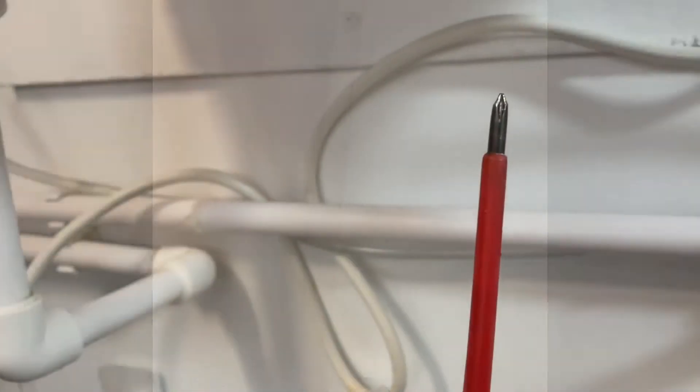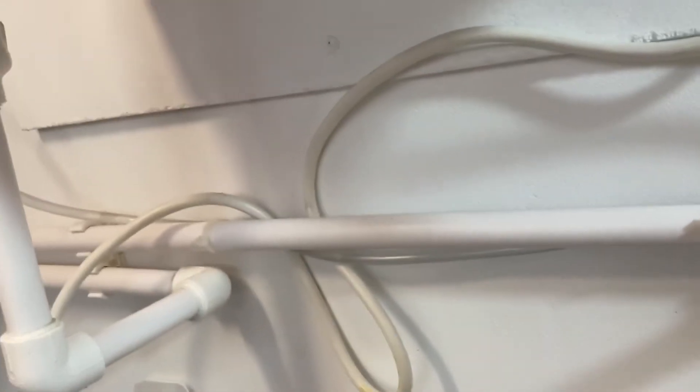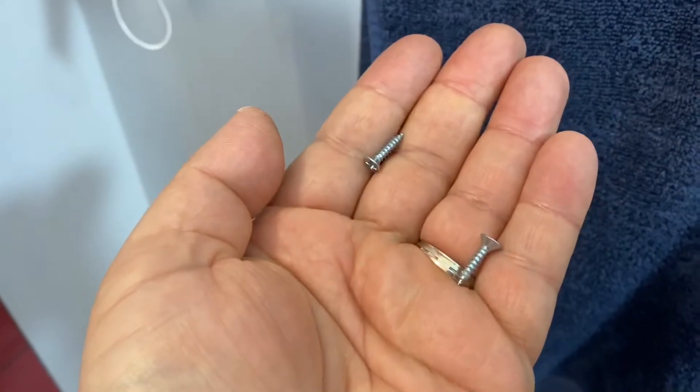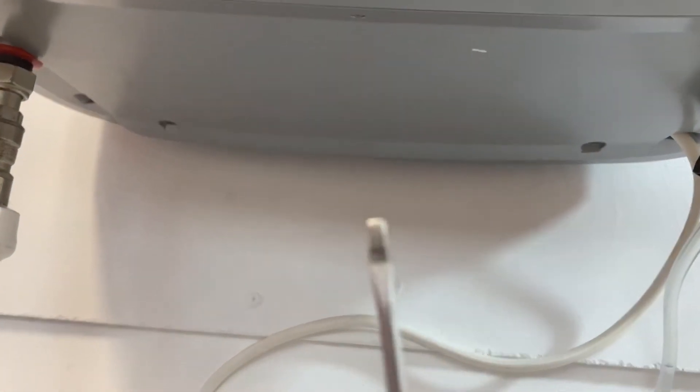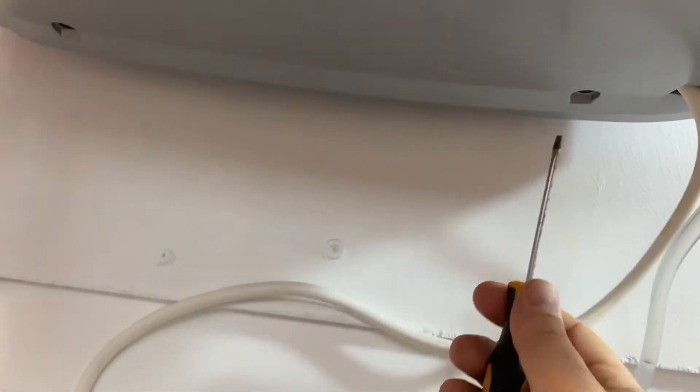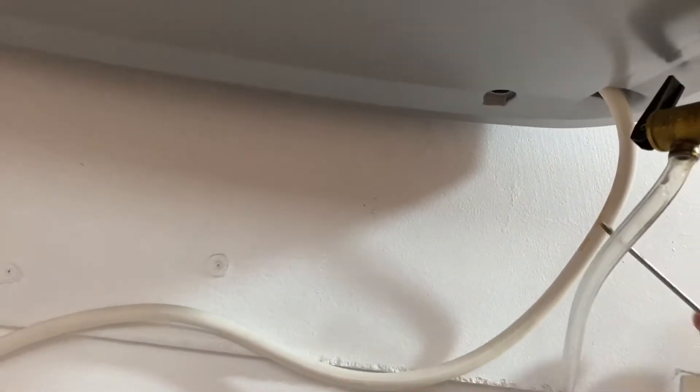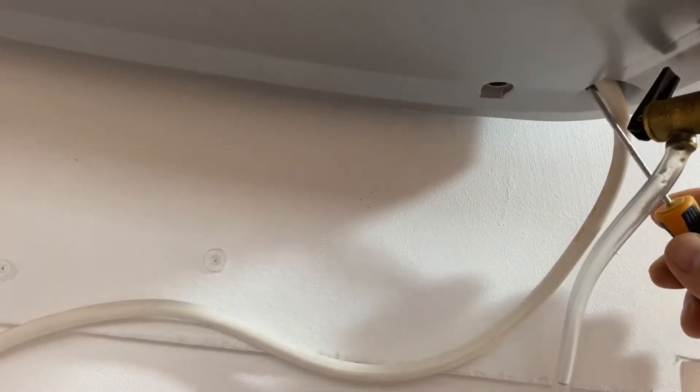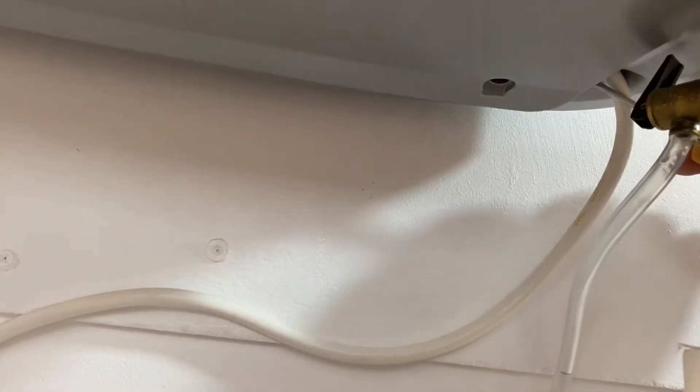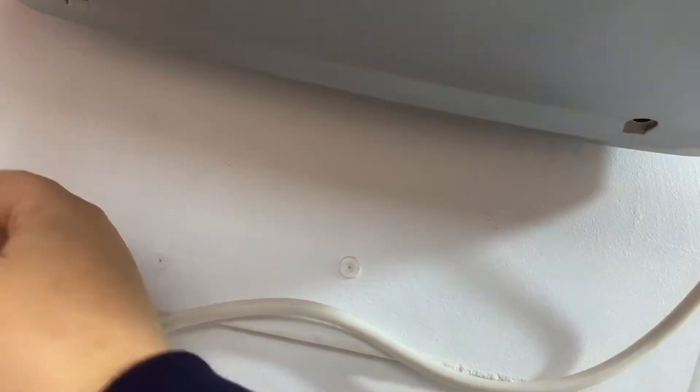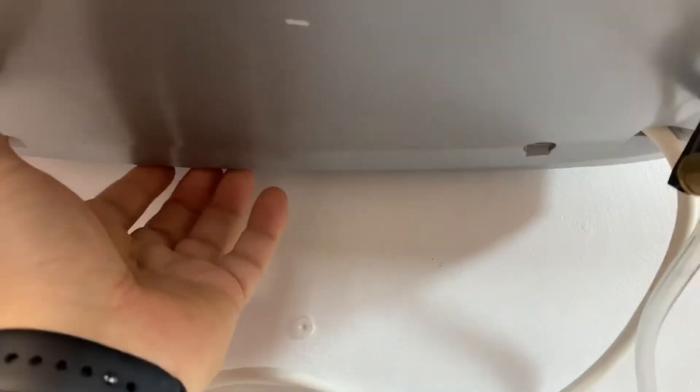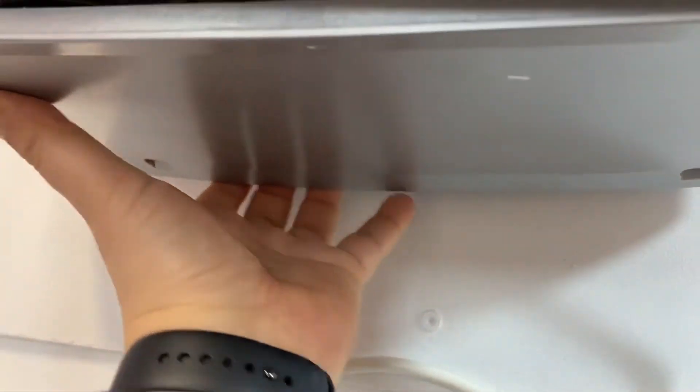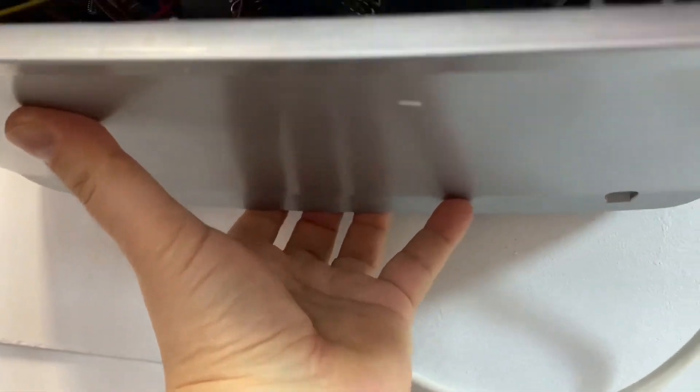With a phillips screwdriver, unscrew the fixing screw of the inspection cover. Then with a flat screwdriver, easily remove the cover by inserting the screwdriver into the slots next to the fixing screws. Slightly pull the cover to avoid damaging the holding clamps.